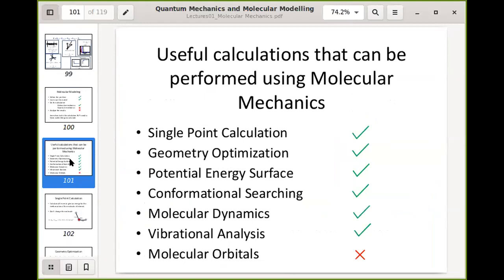The types of calculation we can do with molecular mechanics include: a single point calculation — we've done that already with water, calculating the stretch term and the angle term to get a total energy. We can also do a geometry optimization, where you change bonds, angles, and torsions to minimize the energy. And you can scan the potential energy surface to see how energy changes as you rotate — for example with ethane.